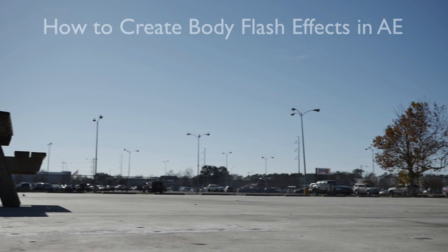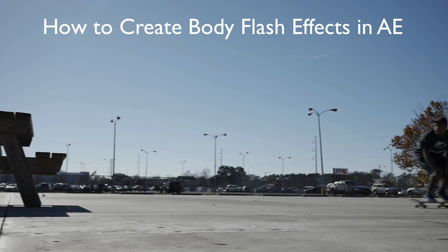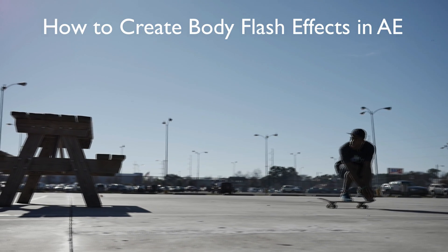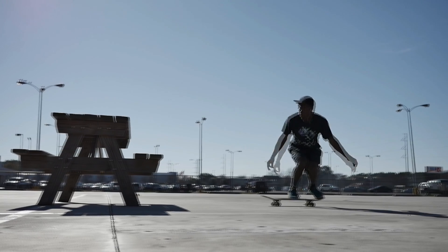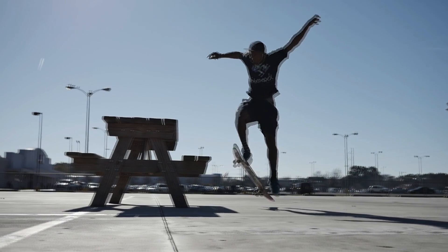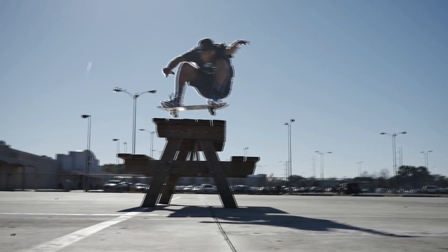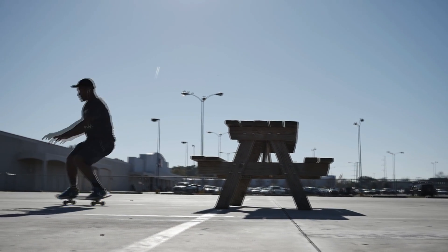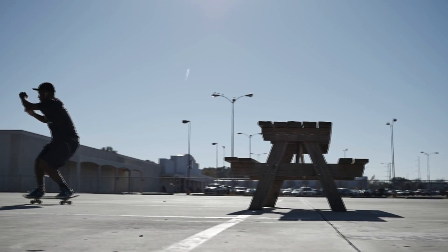Hi everyone, my name is Justin Odisho and in this video I'm going to show you how to easily create those flashing object or body effects using the rotoscope and some strobe color effects in Adobe After Effects.